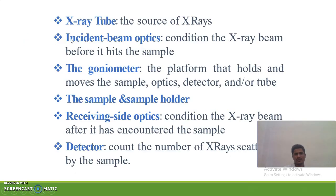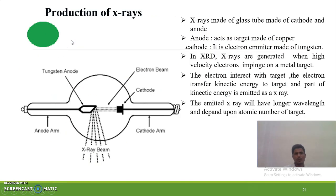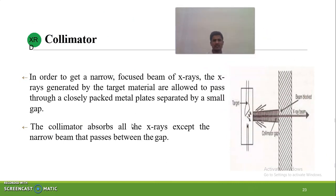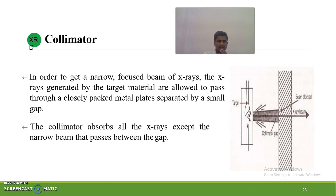The role of the collimator: whatever the X-ray beam produced is not narrow — it is broad. In order to obtain a narrow beam, it must pass through a small collimator. The collimator absorbs all the X-rays except for the narrow beam that passes through the gaps. Broad X-rays are absorbed, and the narrow beam passes through.